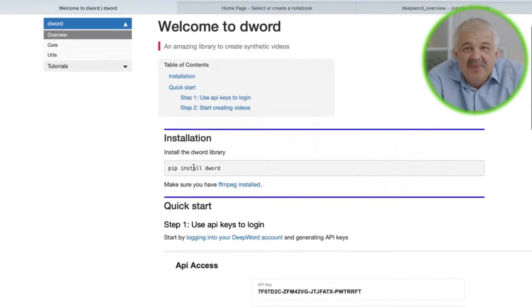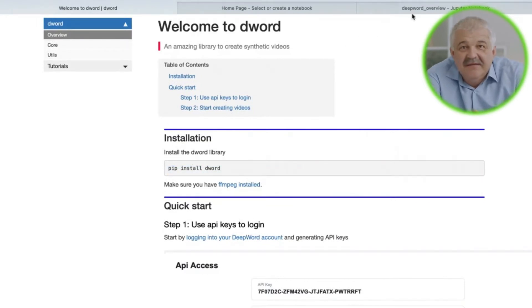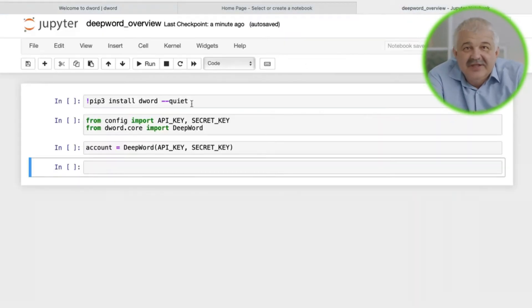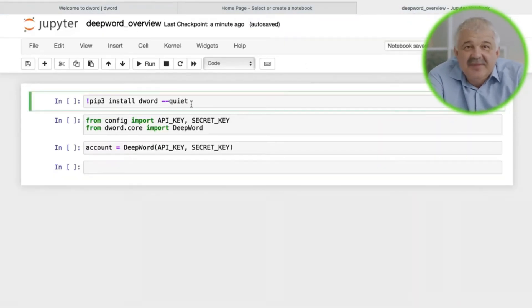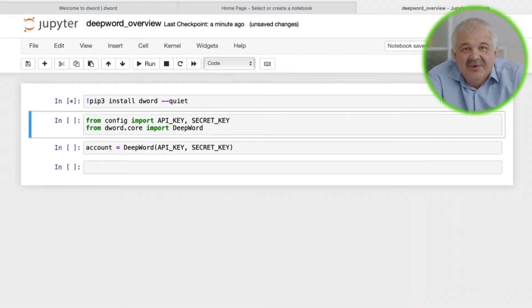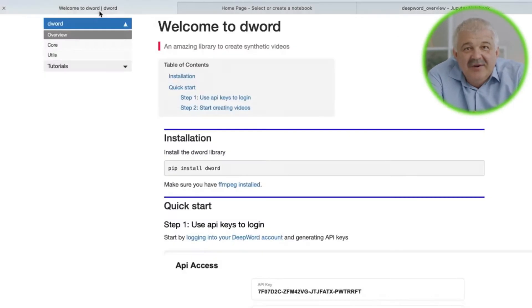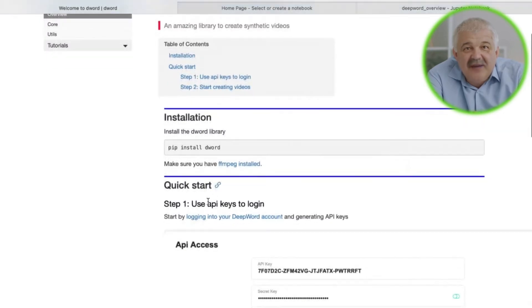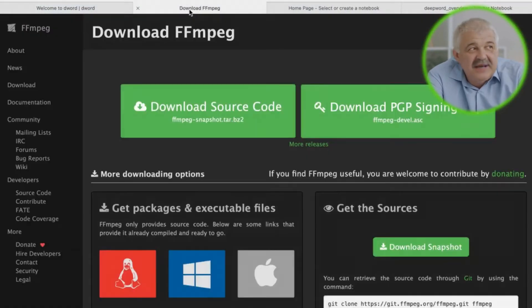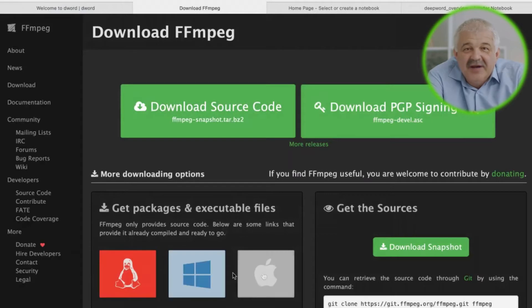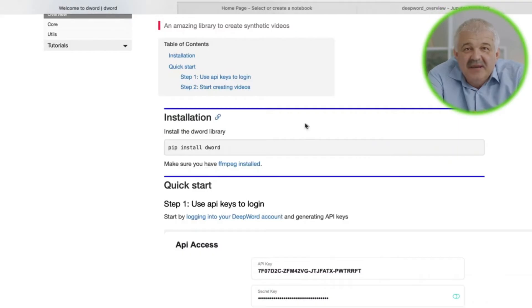We'll start by installing the DWORD library. We can do just that with pip install DWORD. Next, we need to make sure that we have ffmpeg installed. Ffmpeg is the leading multimedia framework for audio and video conversions and processing.